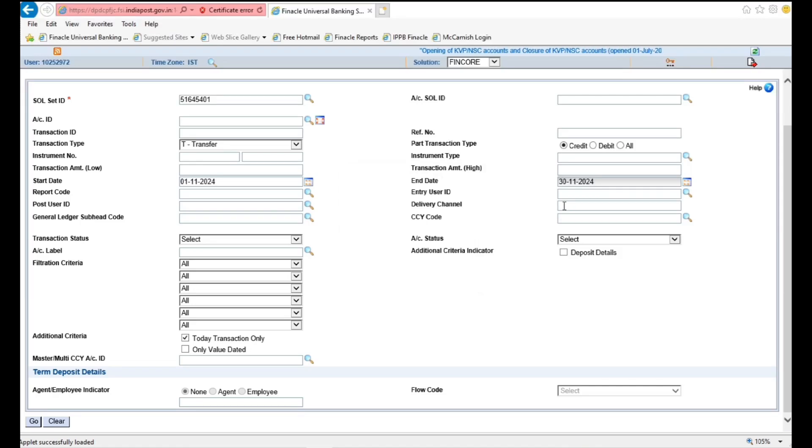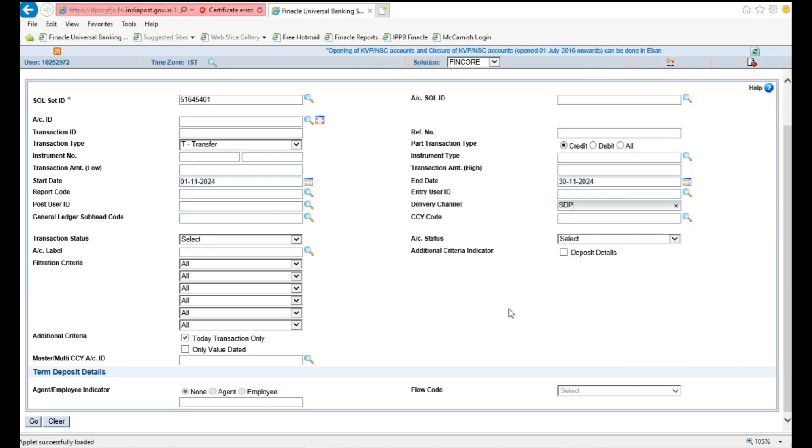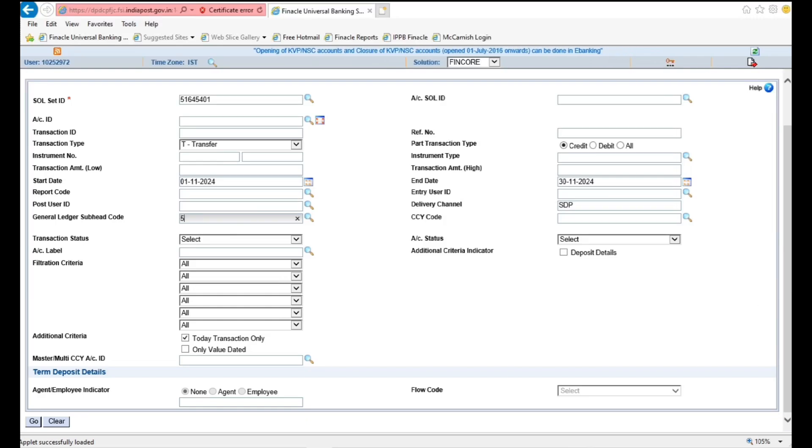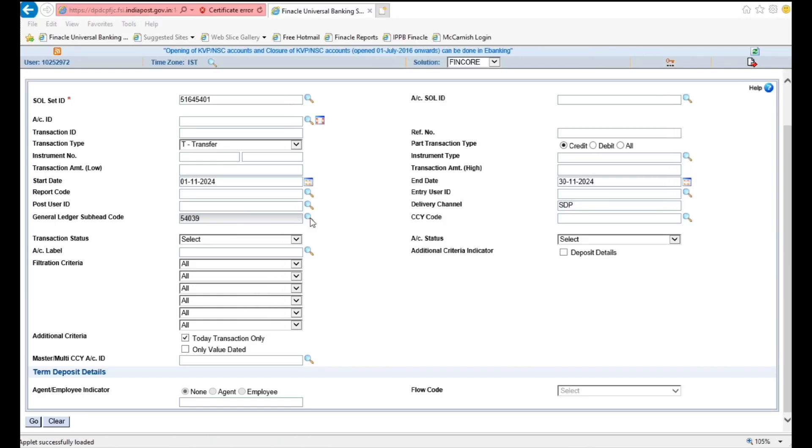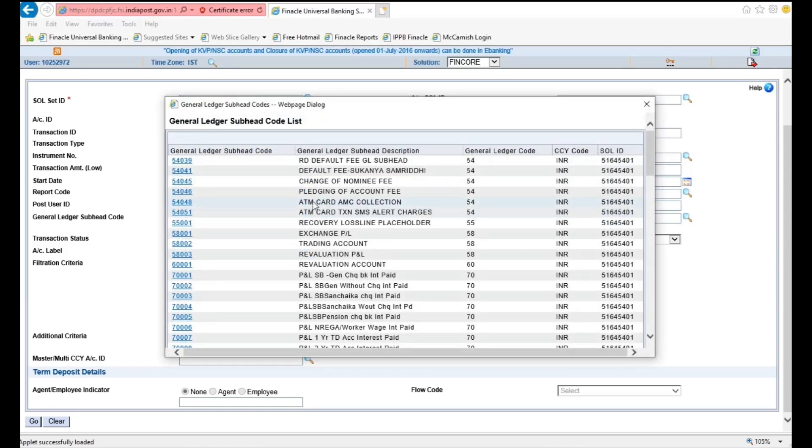Type SDP in Delivery Channel column. Select RD default subledger code under General Ledger Subhead column. Added Default Subledger Code available in Description column.